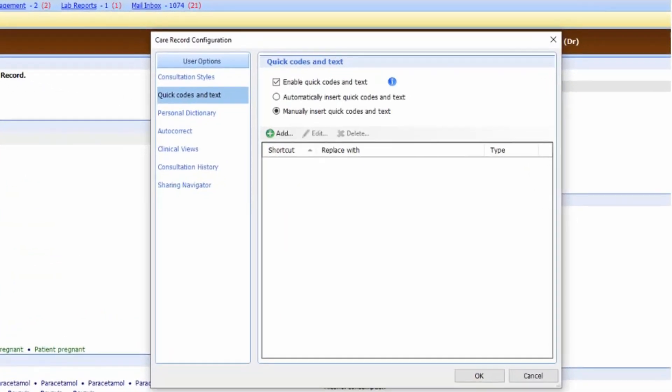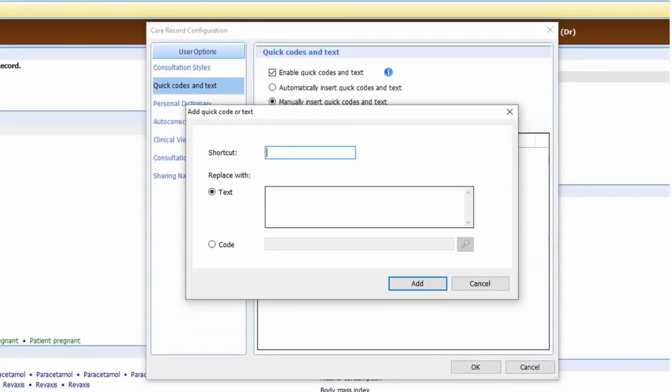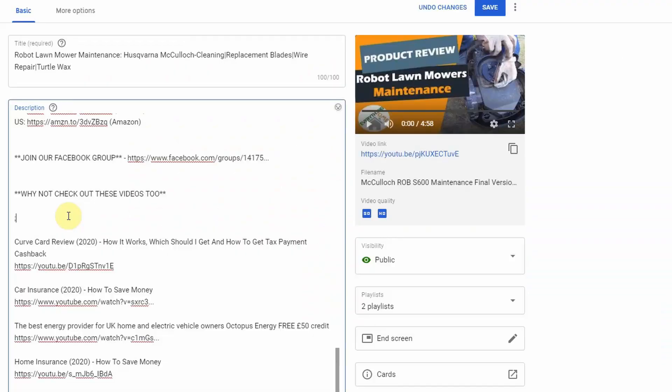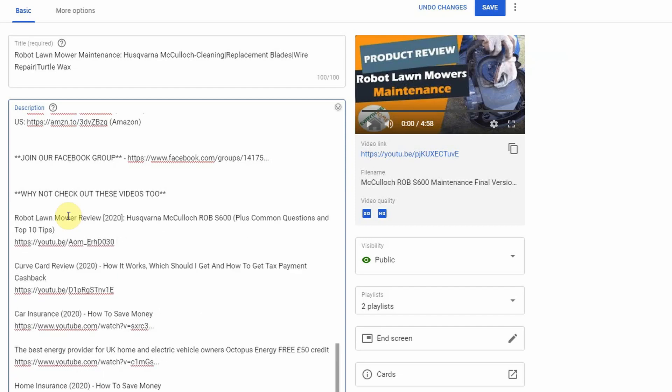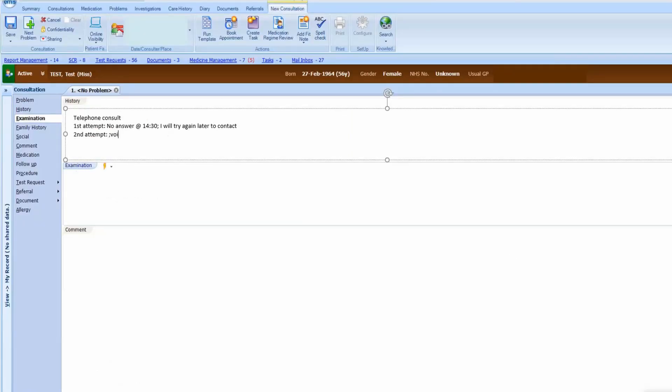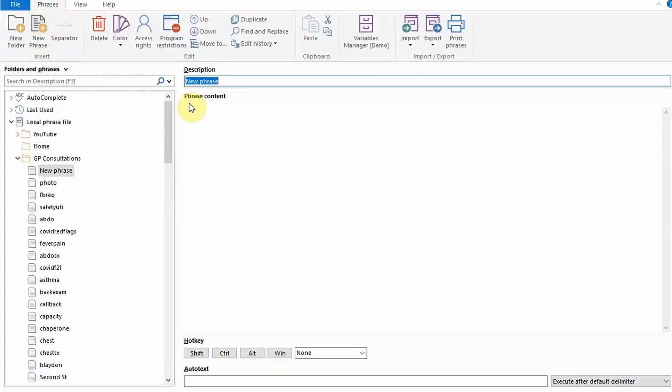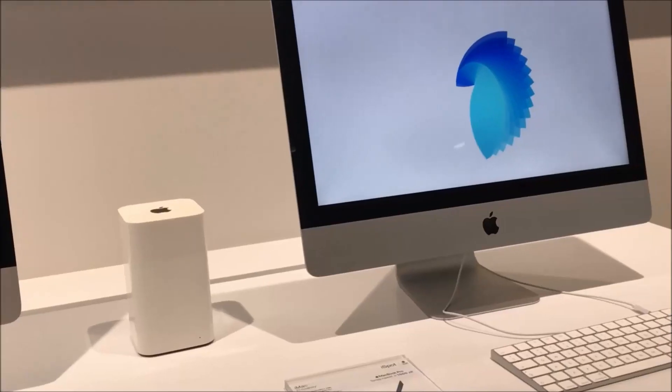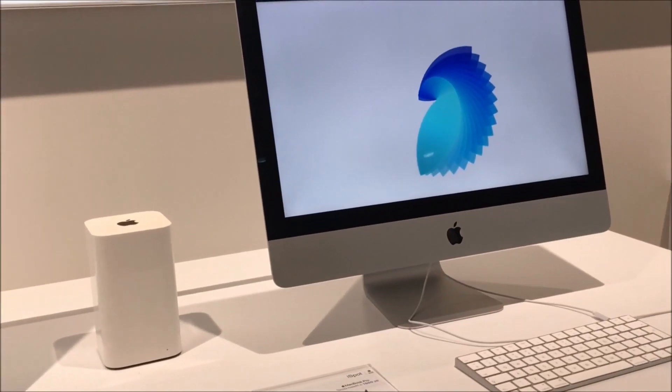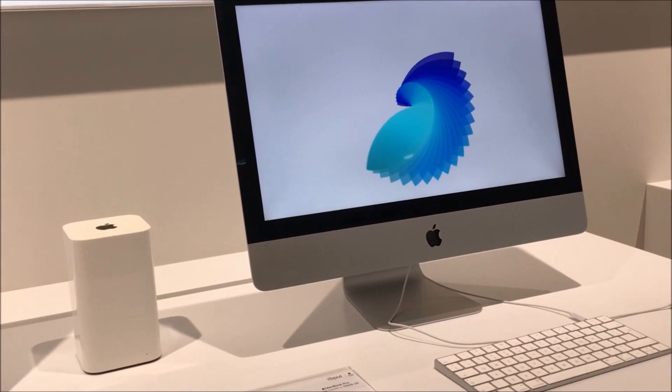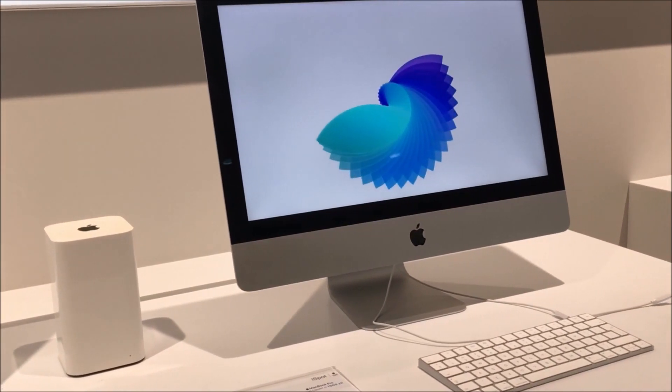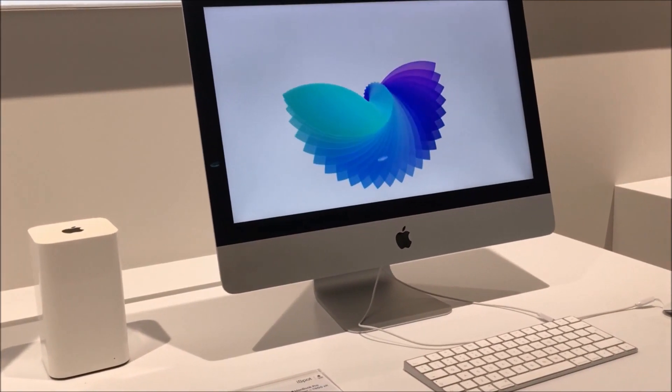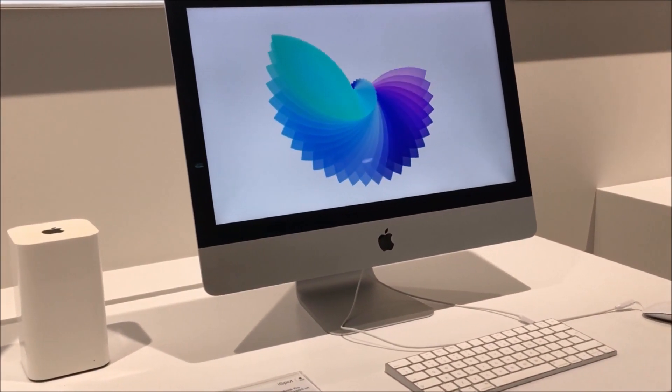I am aware that some software packages already come with their own inbuilt text expander. What PhraseExpress brings to the table is the ability to use it at multiple sites including areas of your work which may use different software. It also allows a variety of macros to be used and your phrases can easily be changed wherever you are if using the portable version. It is completely free for personal users and can be used on multiple platforms unlike some other text expanders.